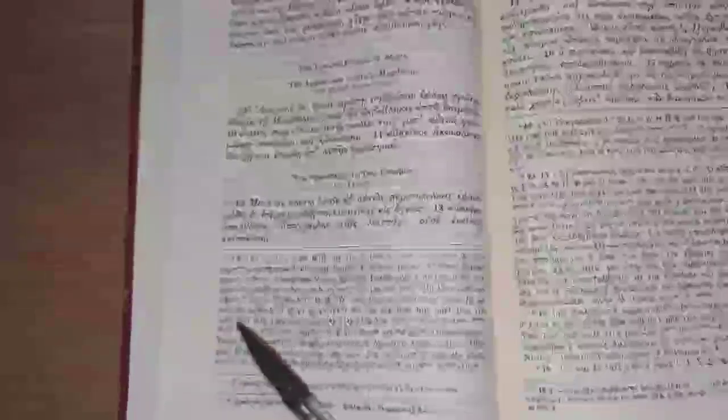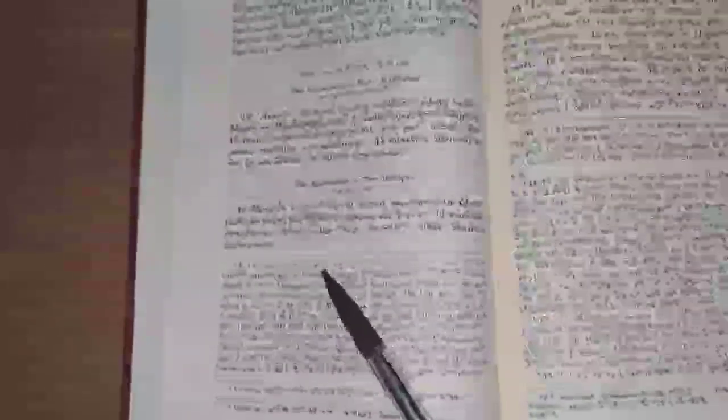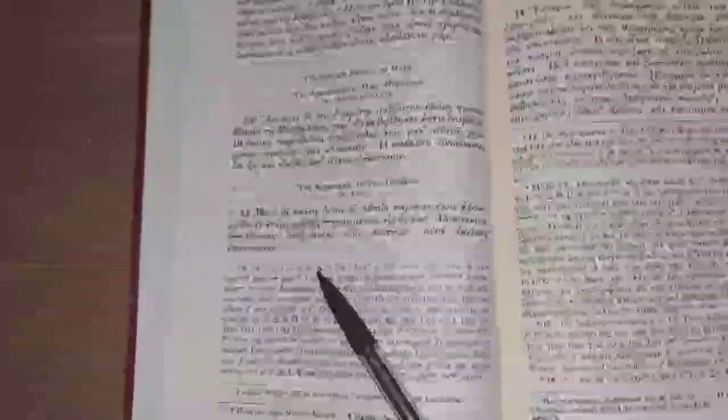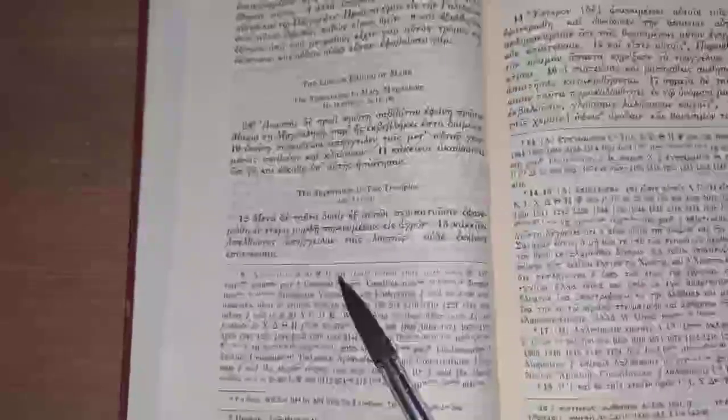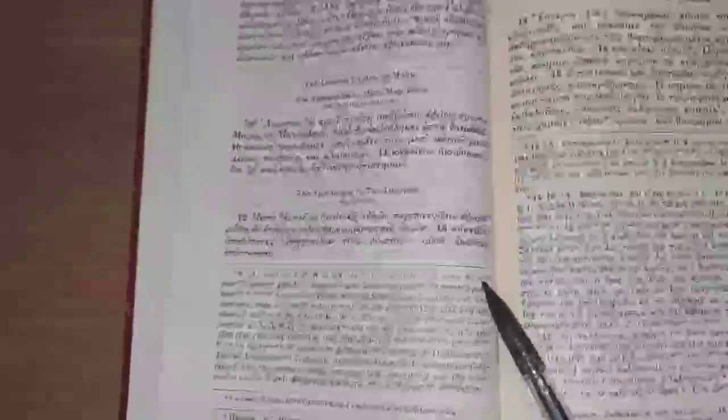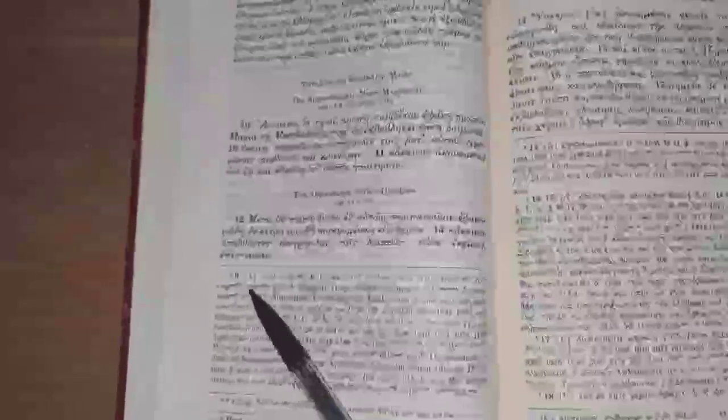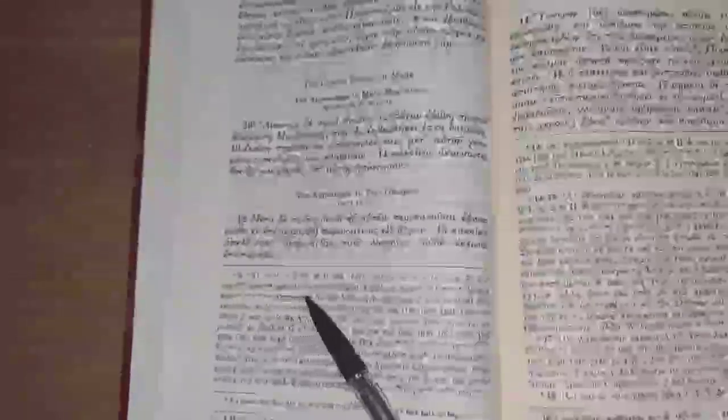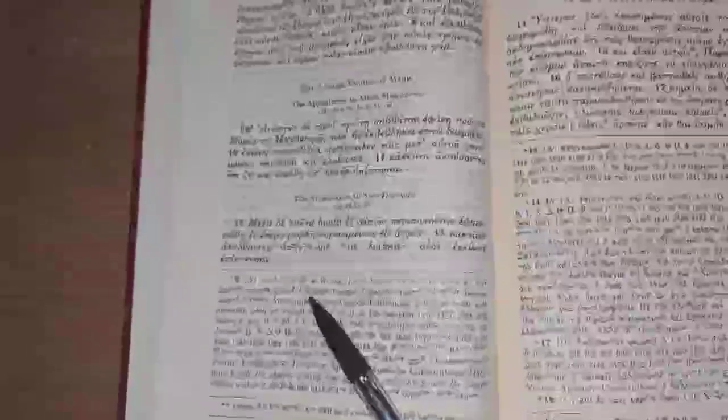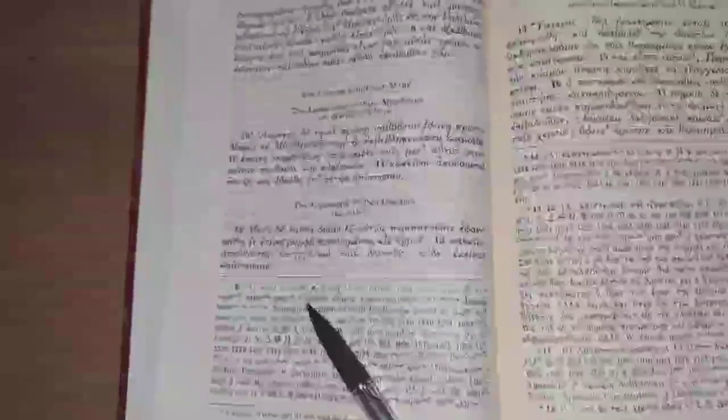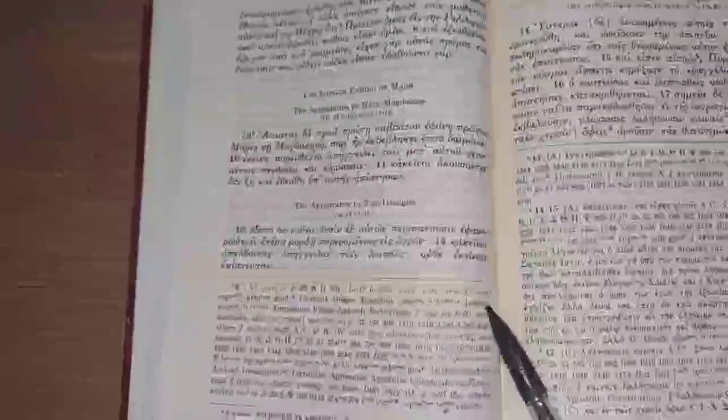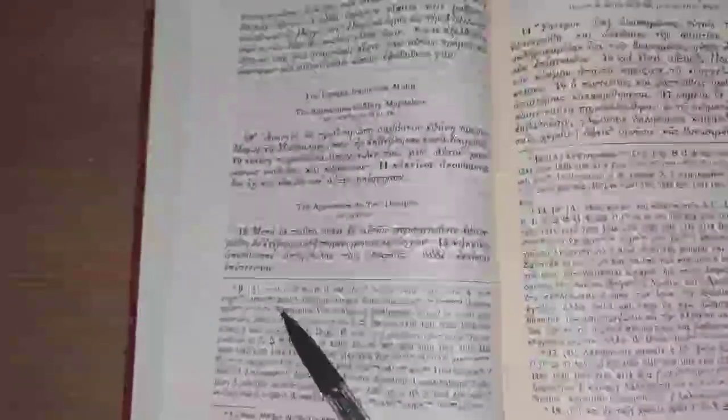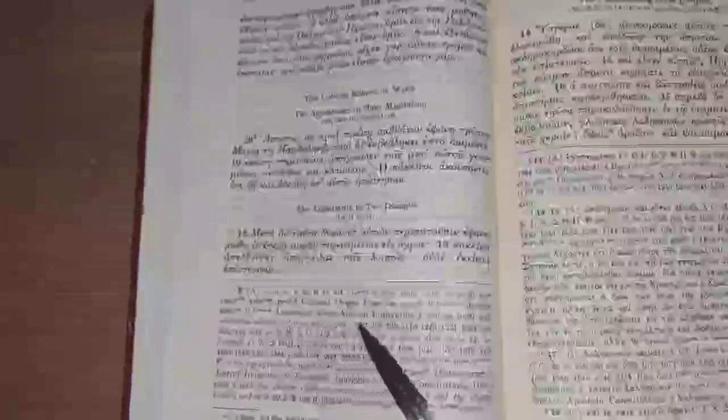There are some other variations of this but let's go through the evidence. So the UBS giving an A rating to the omission of verses 9 through 20, the evidence we have is Sinaiticus, Vaticanus, and Minuscule 304, along with Syriac, Coptic, Armenian, Georgian, and Patristically Clement, Eusebius, Jerome, and several others that are lesser well-known do attest to the shorter ending.